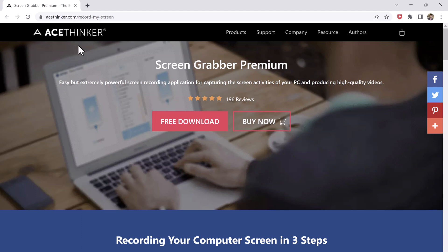In this video, I'm going to show you how to use this powerful screen recording software to capture anything on your computer screen.